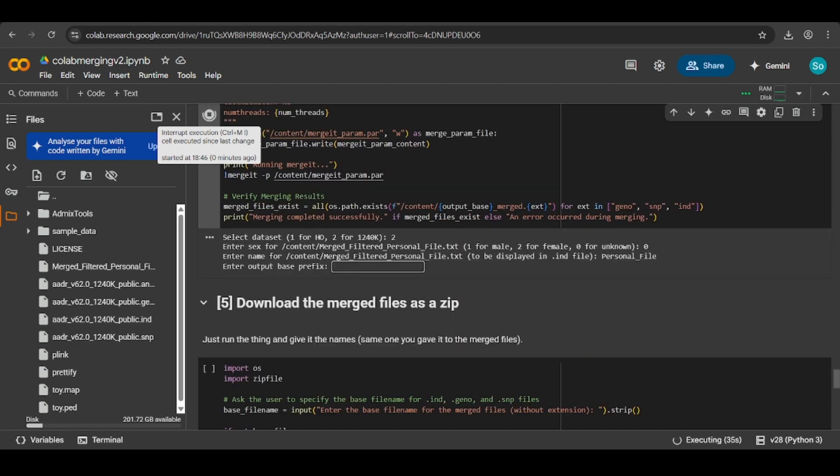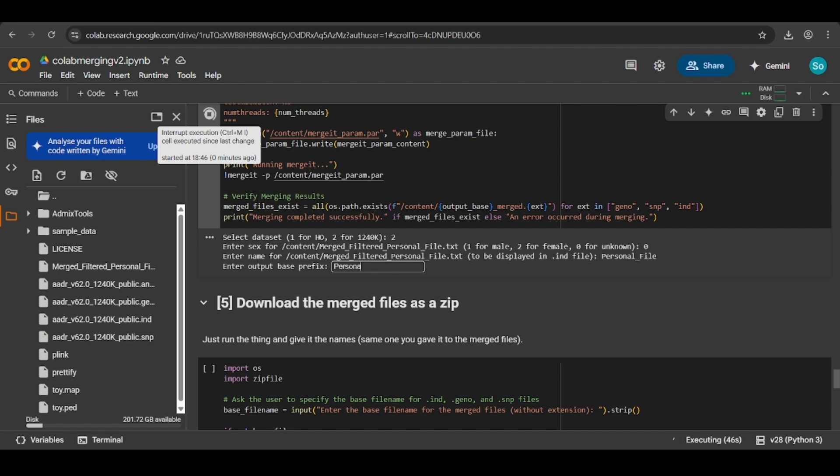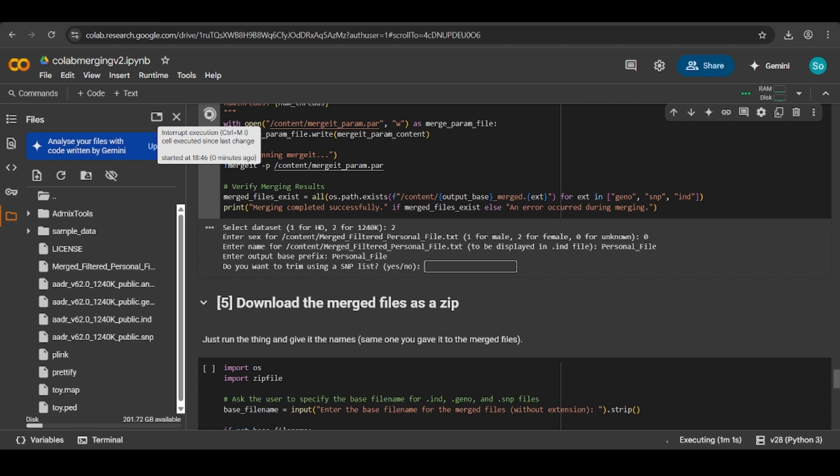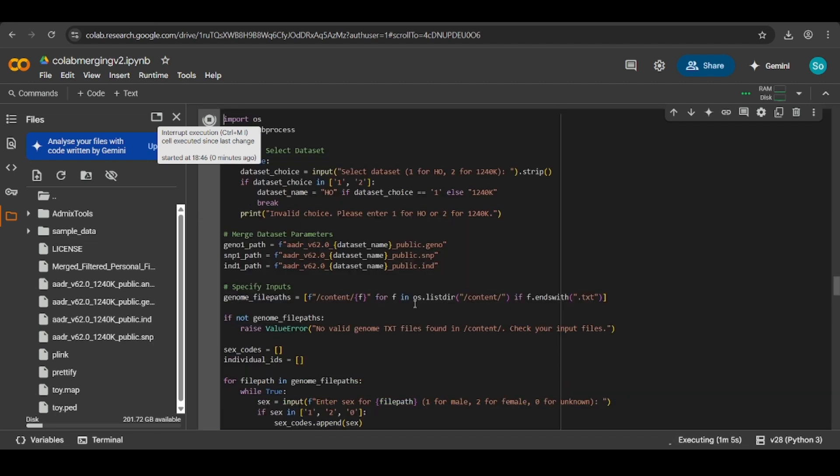Enter this. The prefix will be the name of the actual files themselves. You want to just call this personal file. It's fine, but remember this because you'll need it later. Then finally, it will ask you if you want to trim using the SNP list. Here, click no because the P-link SNP lists are quite buggy. They don't work properly, and we already did this in the last video manually. So put no and then click and hit enter.